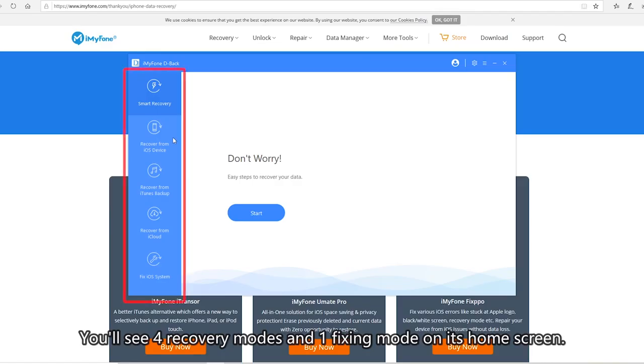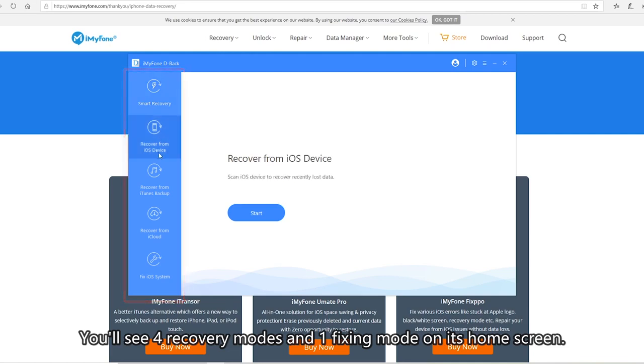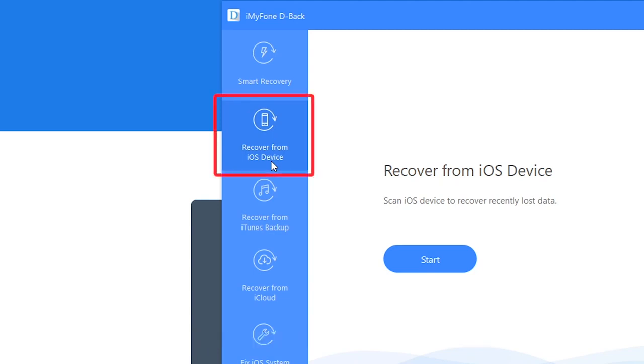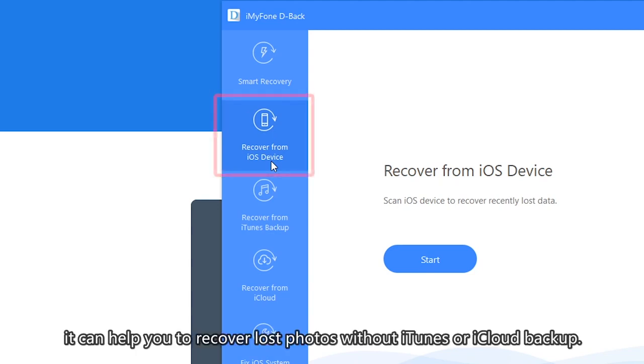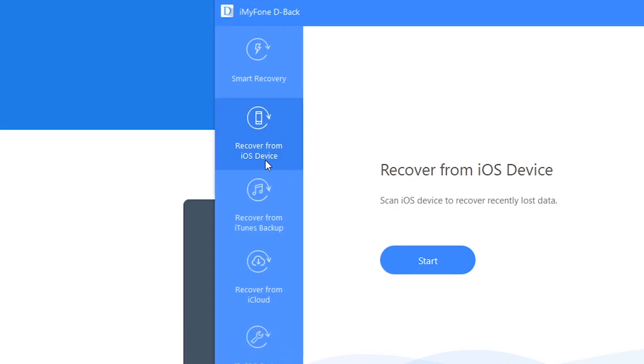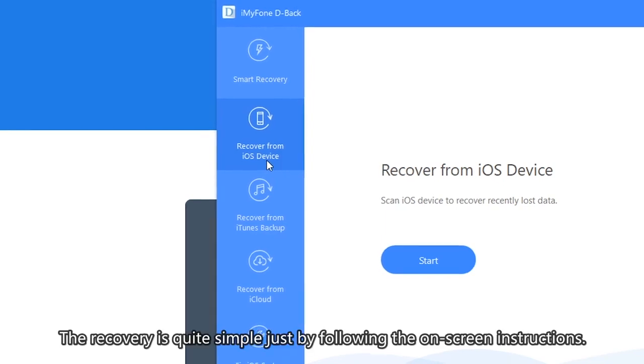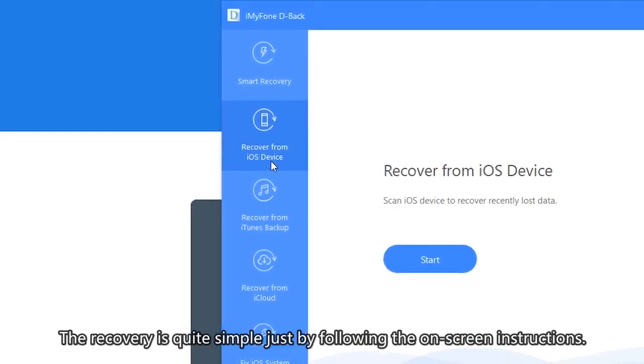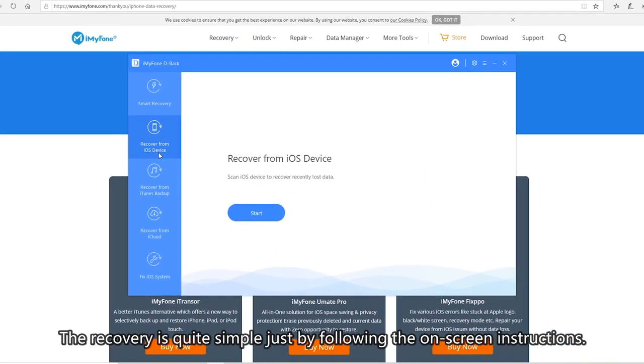You'll see four recovery modes and one fixing mode on its home screen. Go ahead and select Recover from iOS device mode. It can help you to recover lost photos without iTunes or iCloud backup. The recovery is quite simple just by following the on-screen instructions.